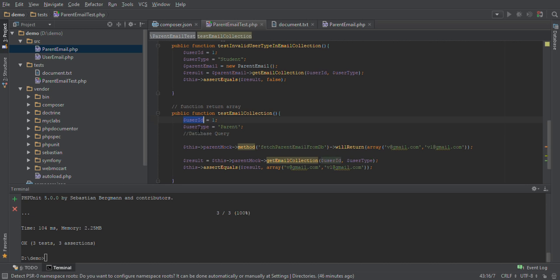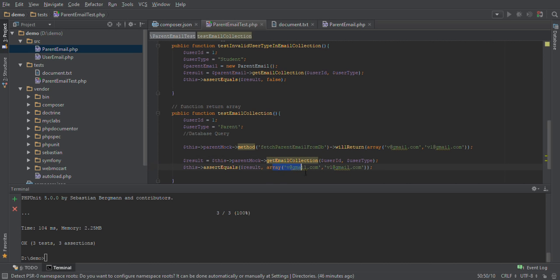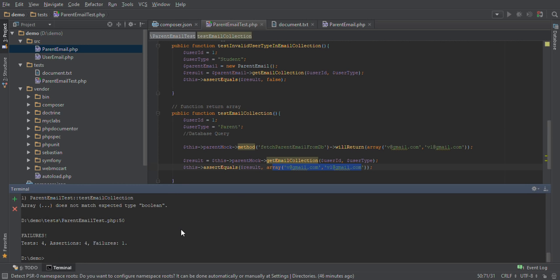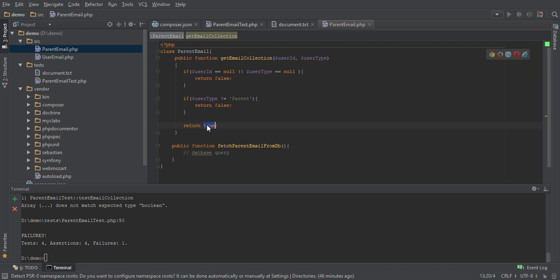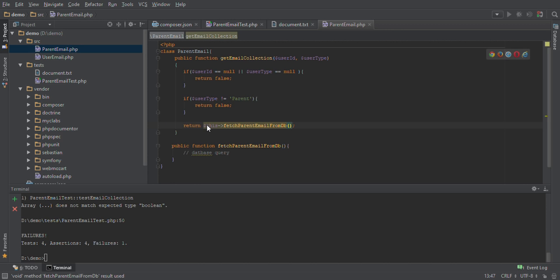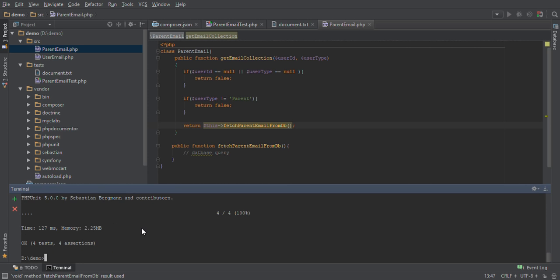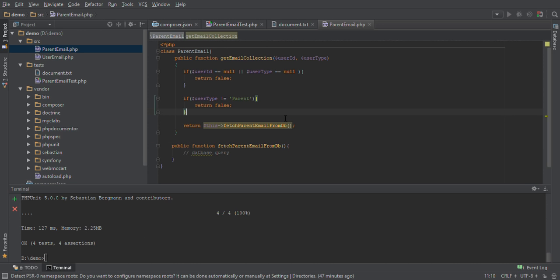So if user ID is 1 and user type is 'parent', our email collection function should return an array of those two emails. Let's see if it's doing that — it's not. It expects our function to return an array, but our function is returning a boolean. Going back to our function, if it passes the two null conditions it was returning true. We have to change this function to call fetch from DB instead, and now all four tests have passed. We have completed the coding part of our function.